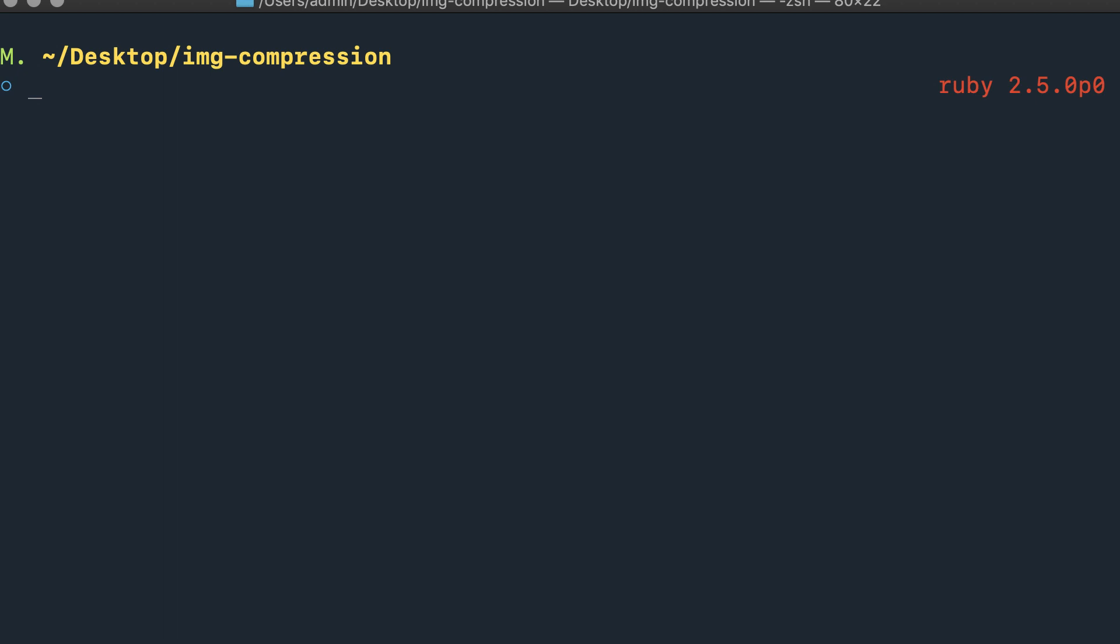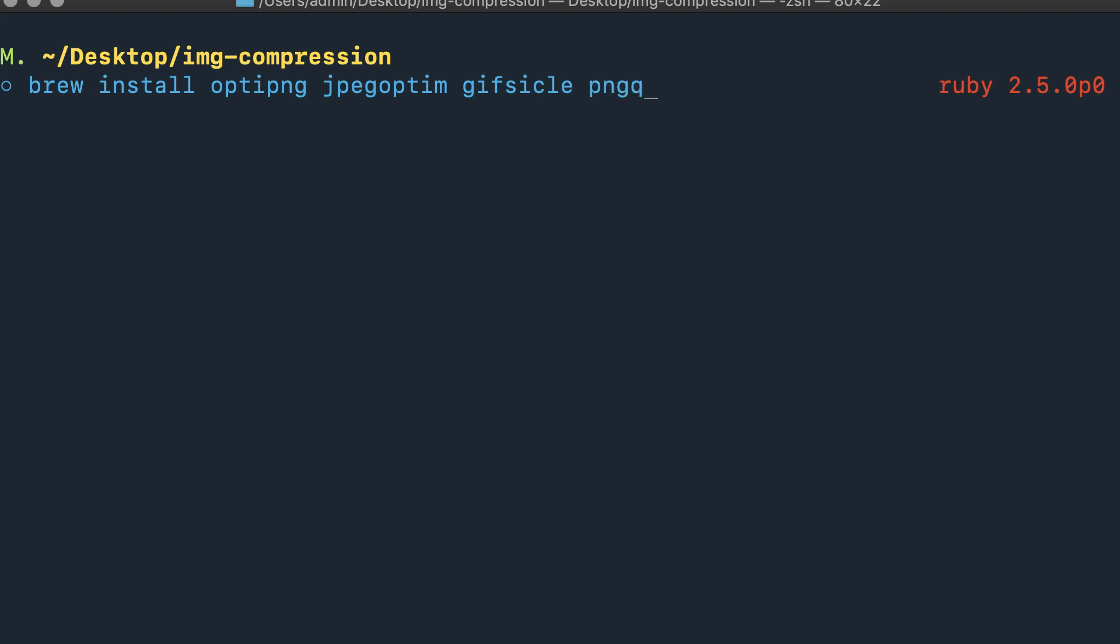If you're on a Mac, you can use the Homebrew tool to install this. You'd run the command brew install, and then you need to install a few dependencies before we can actually get into installing the gem. Those dependencies are optipng (short for optimize PNG), jpegoptim, gifsicle, and pngquant.